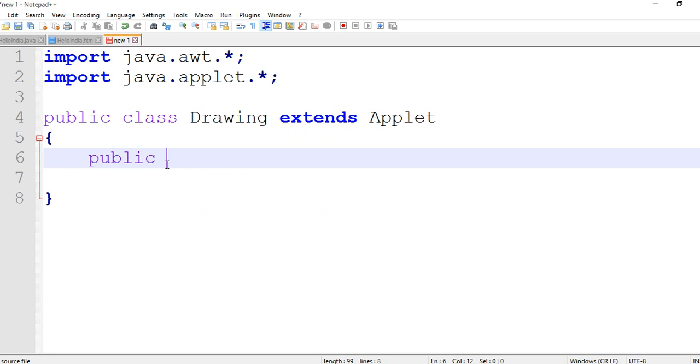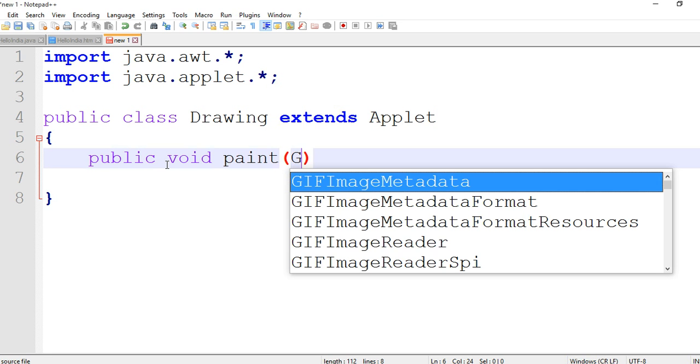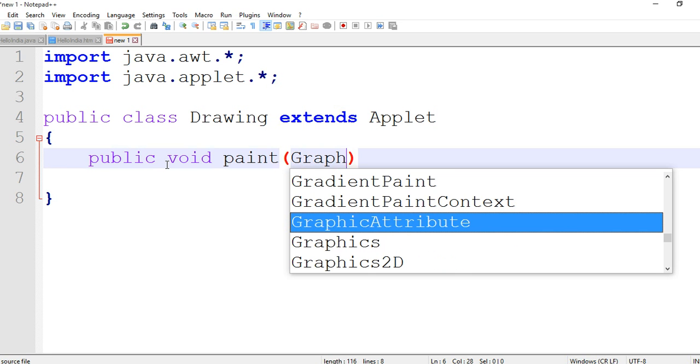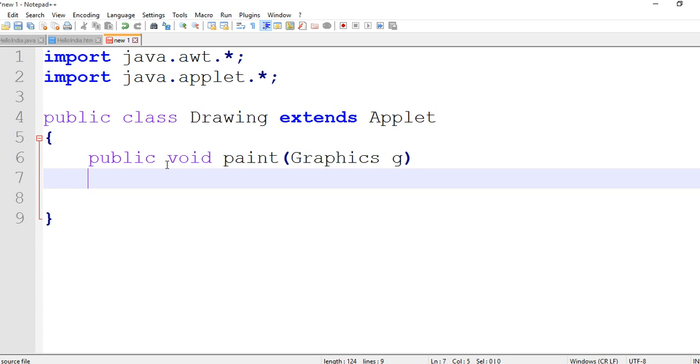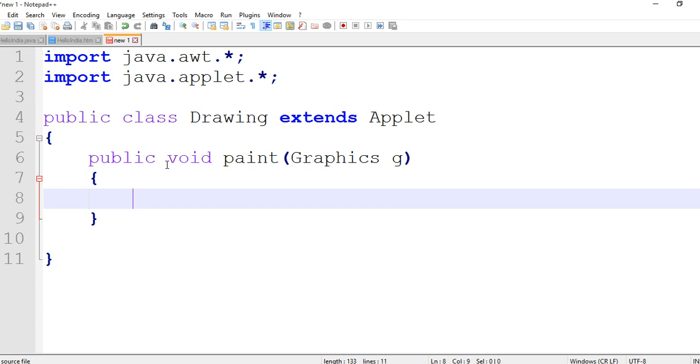Then public void paint, then Graphics g. Enter. We are drawing the oval, so we are writing the code g.draw.